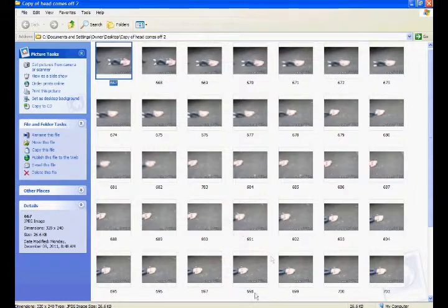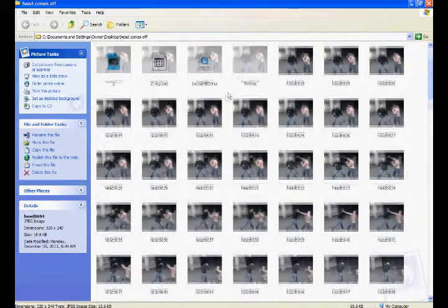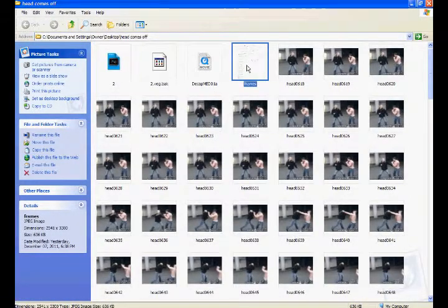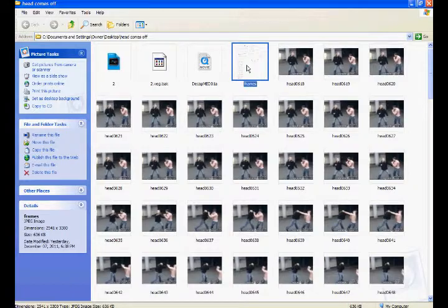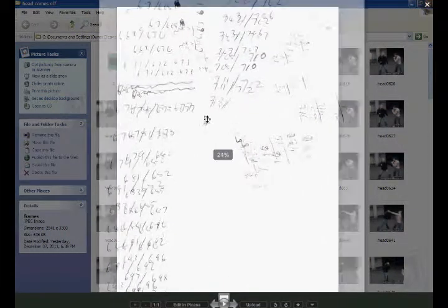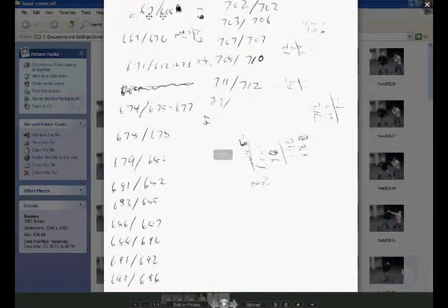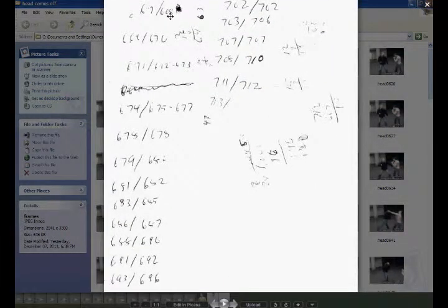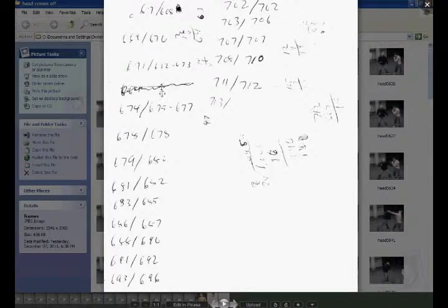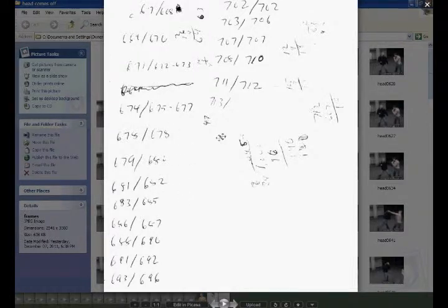But you don't have to do each frame, because some frames are going to be repeats. For an example, I made this, which, 667 and 668 were the exact same frames. So I'm not going to sit there and erase the head off both of them. I'm going to erase it off 667, duplicate it, and rename it 668. You just need to scroll through frame by frame and find out which ones are exactly the same. You'll save yourself a lot of time.